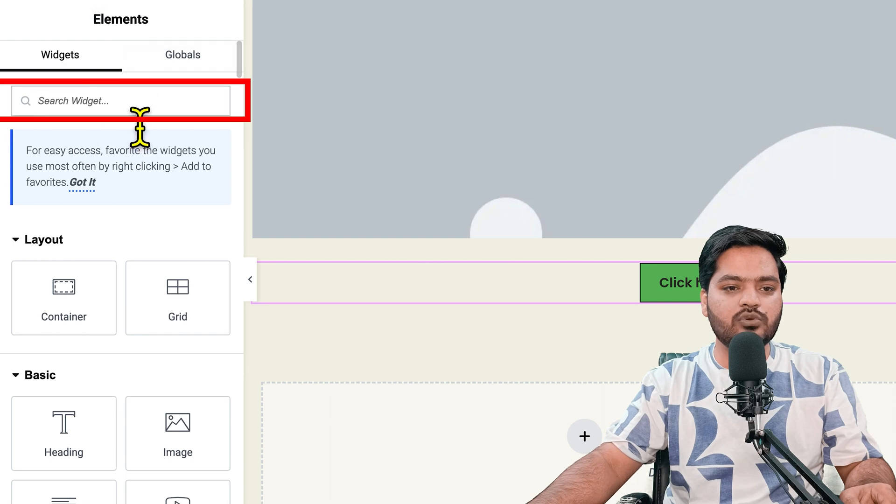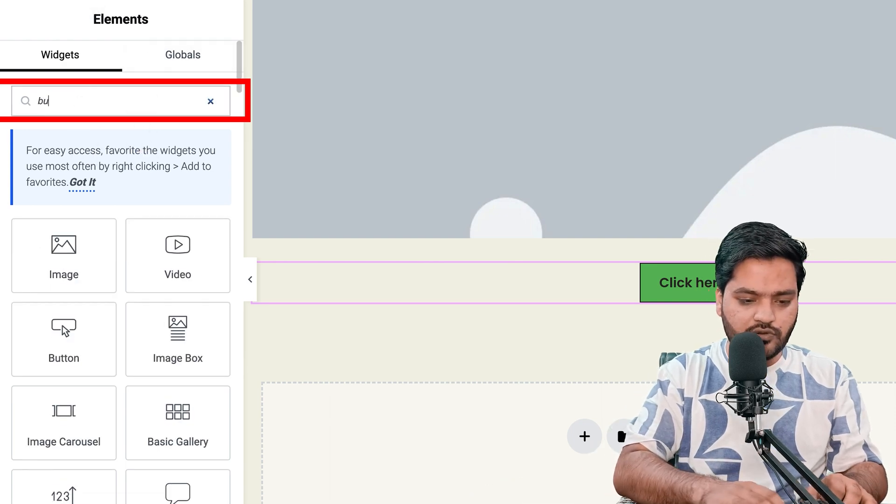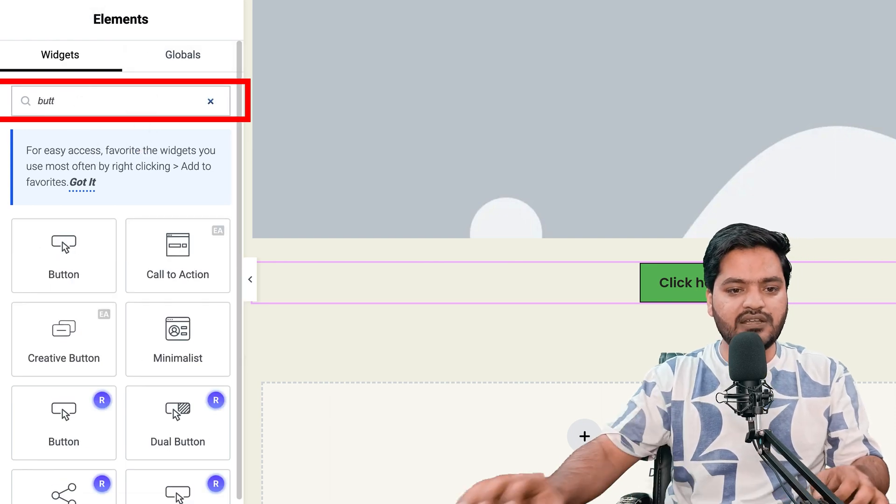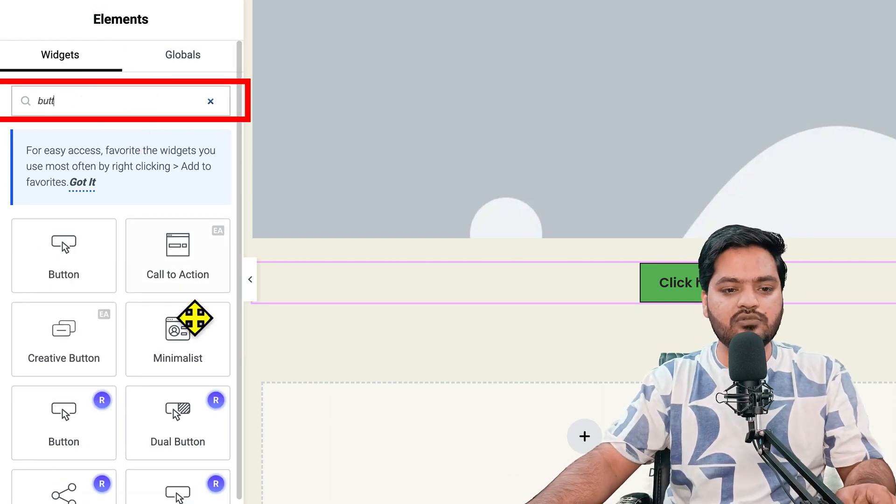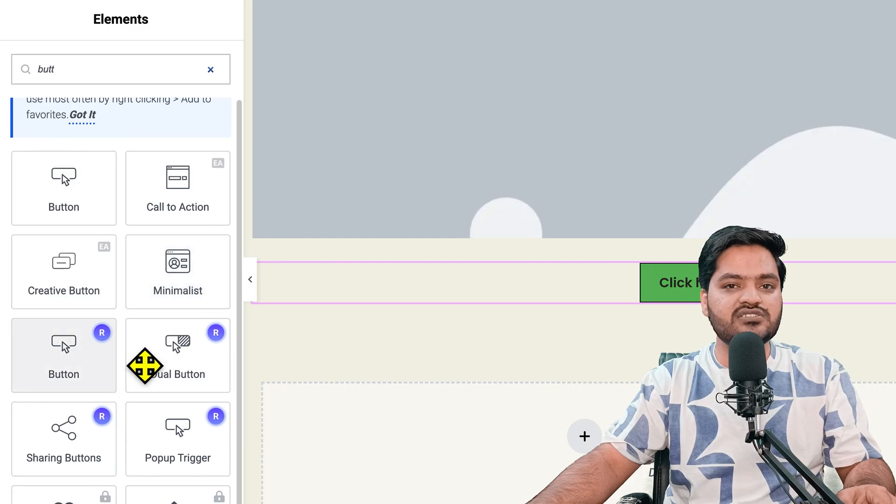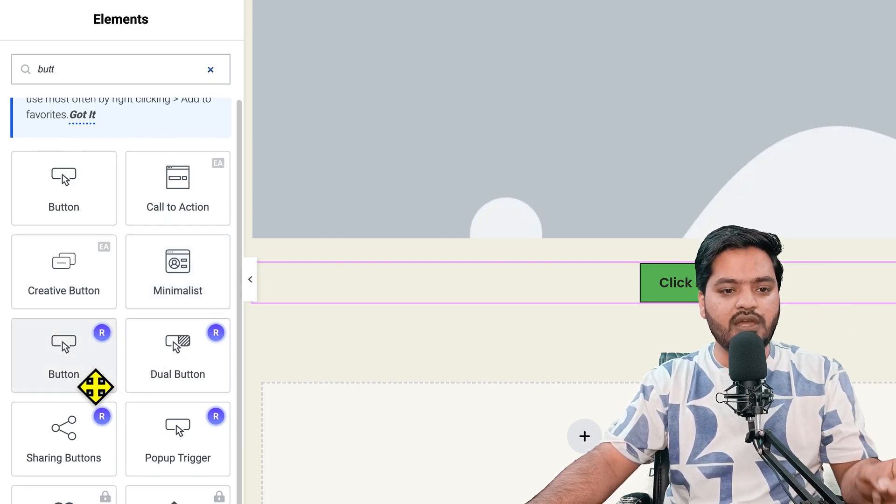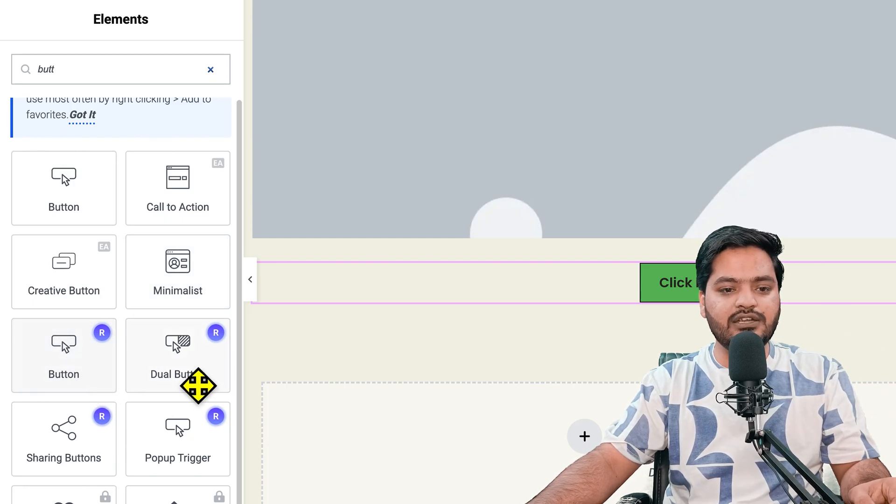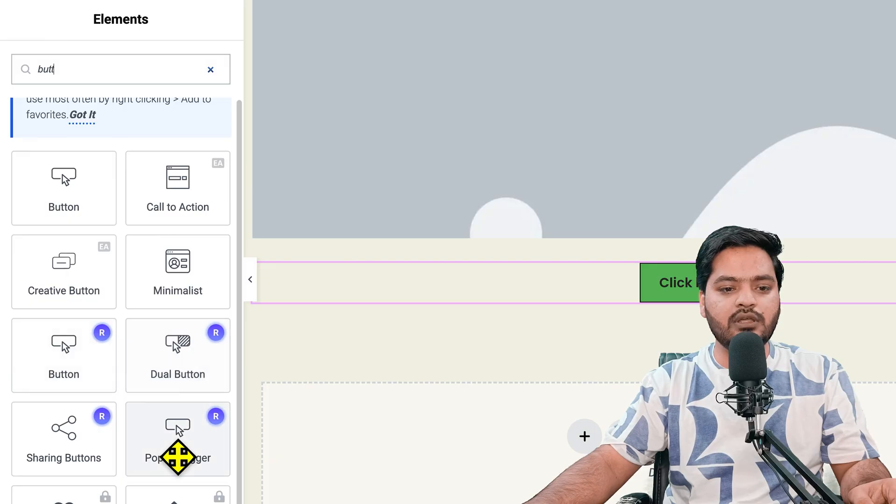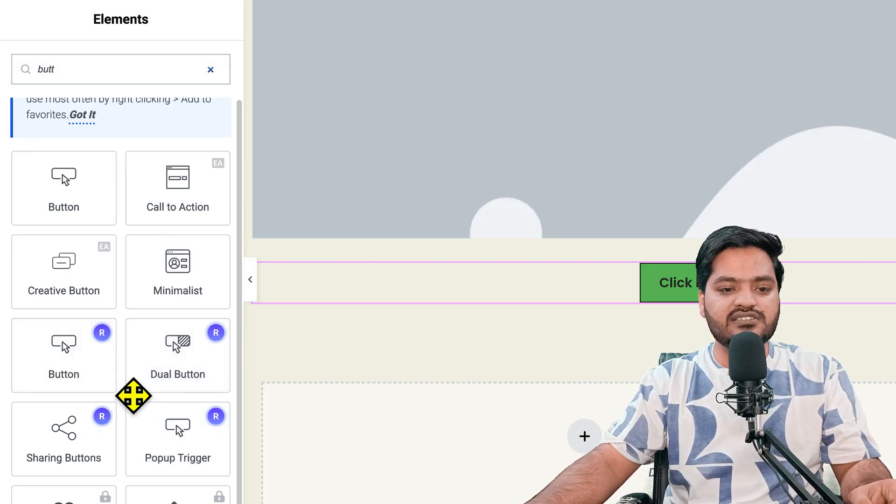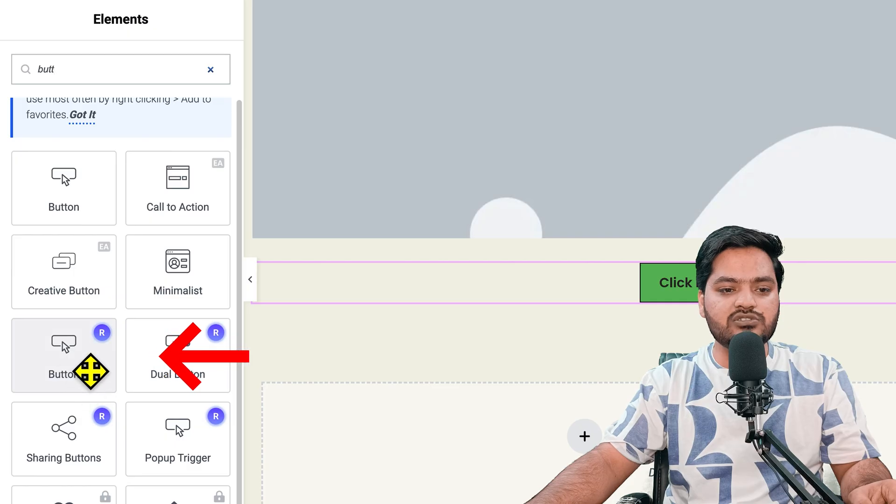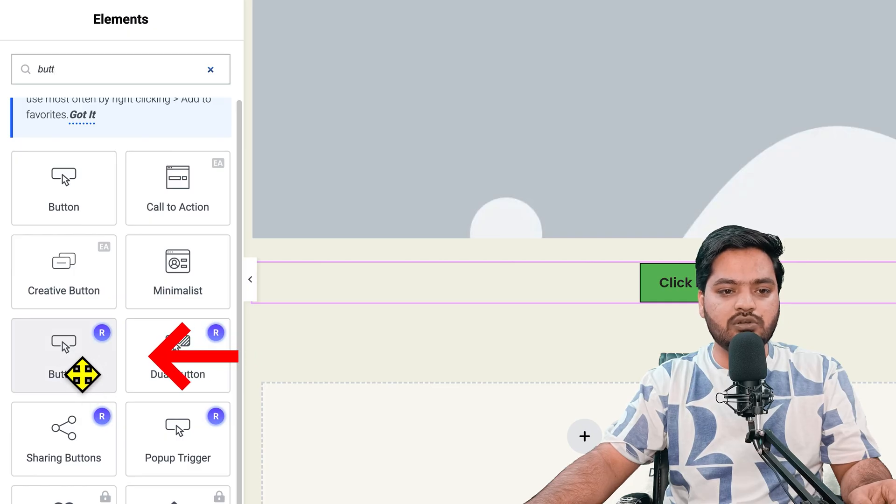Now search for only button again, but this time you will see some additional widgets available because of the Royal Add-on plugin. There's a button, dual button, pop-up trigger - there are multiple other things. For example, if you want to add a button, just click.